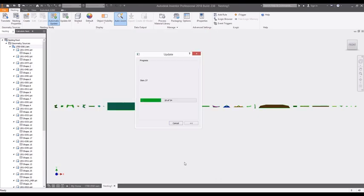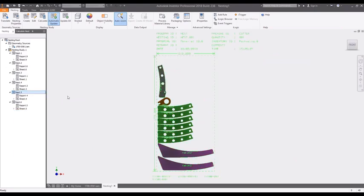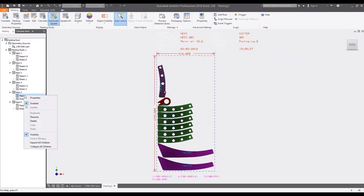Nesting studies automatically combine similar materials into separate nests based on their defined material types and thicknesses. These components are nested to efficiently utilize the raw material.